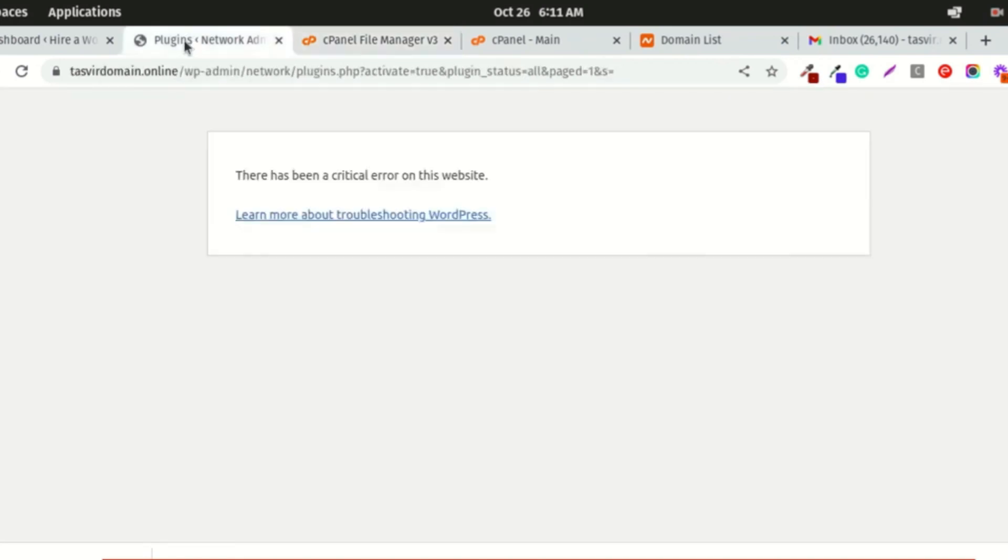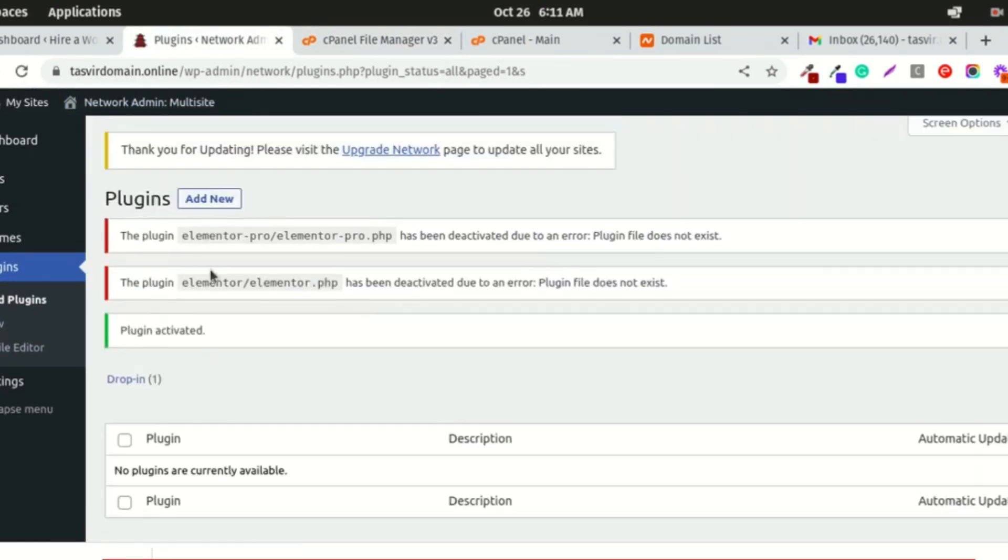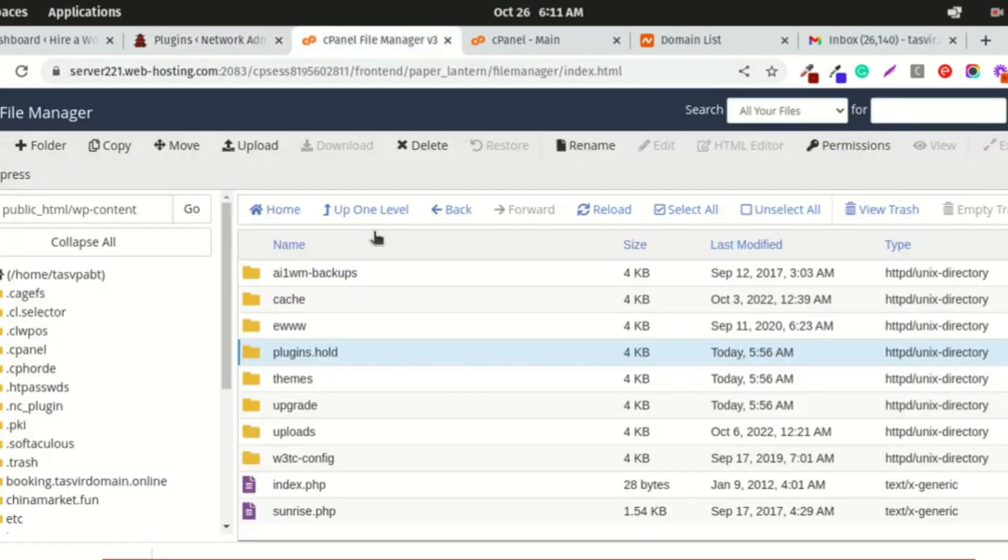Now when I refresh this page, you see it's working, but it's showing an error that Elementor Pro and this plugin have been deactivated. Plugin files not found.